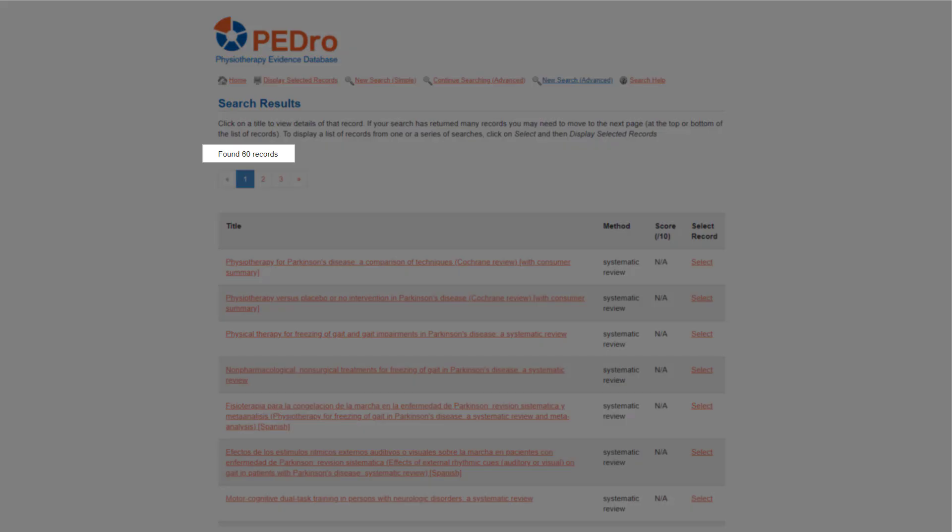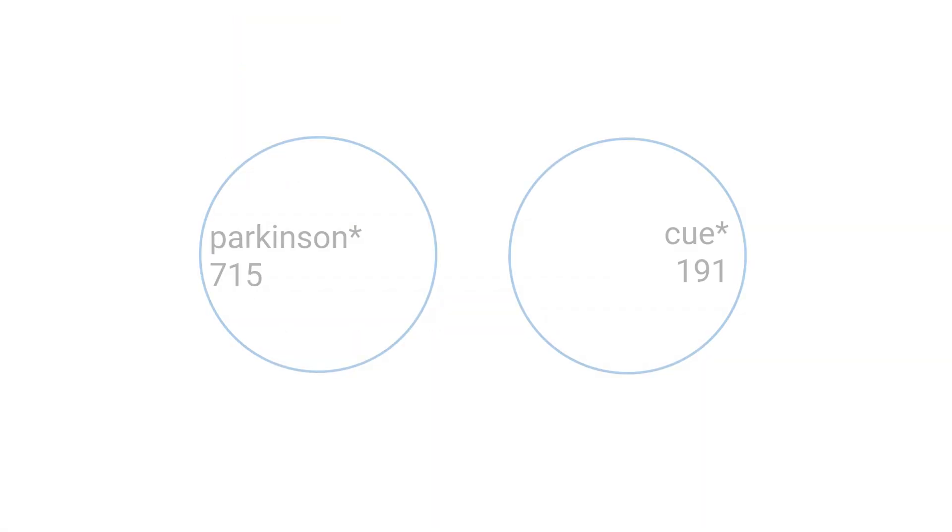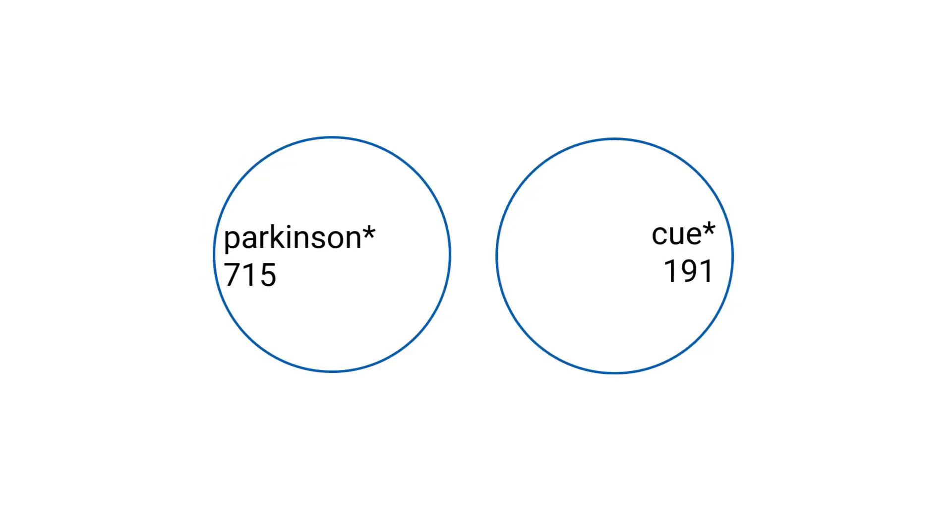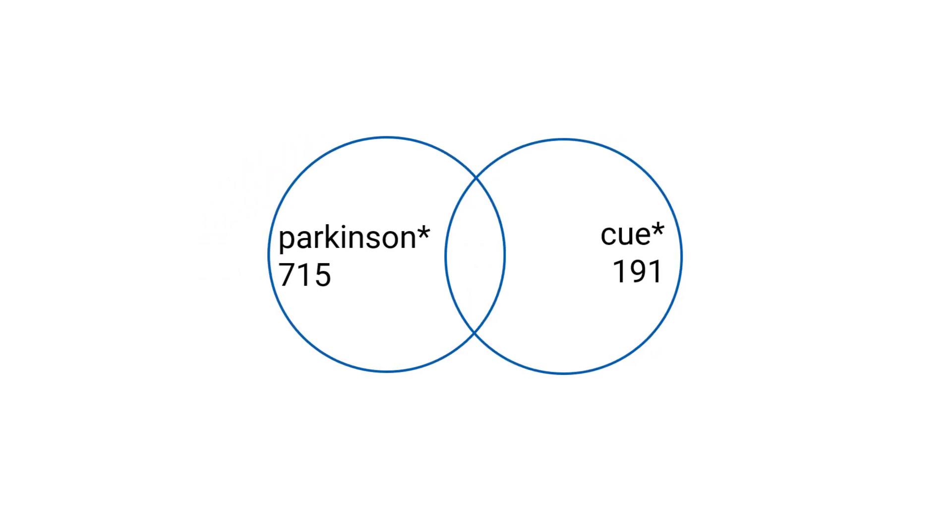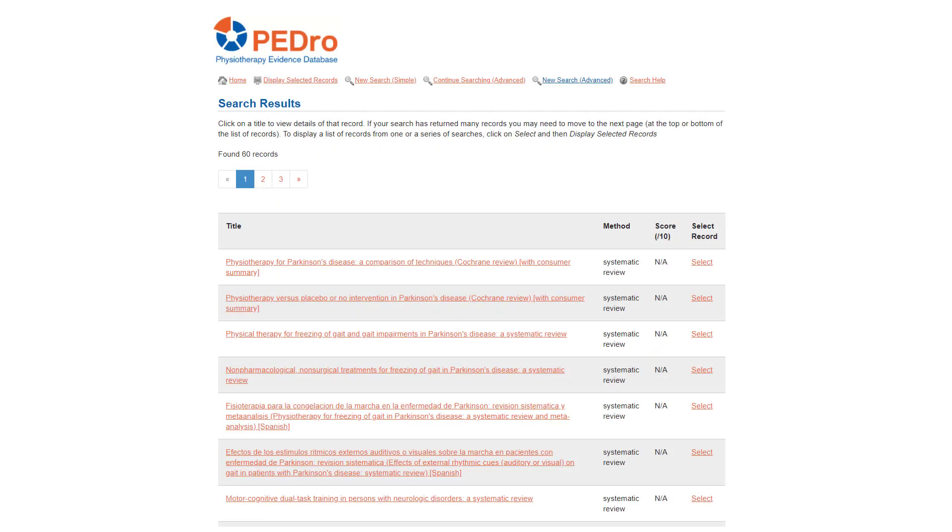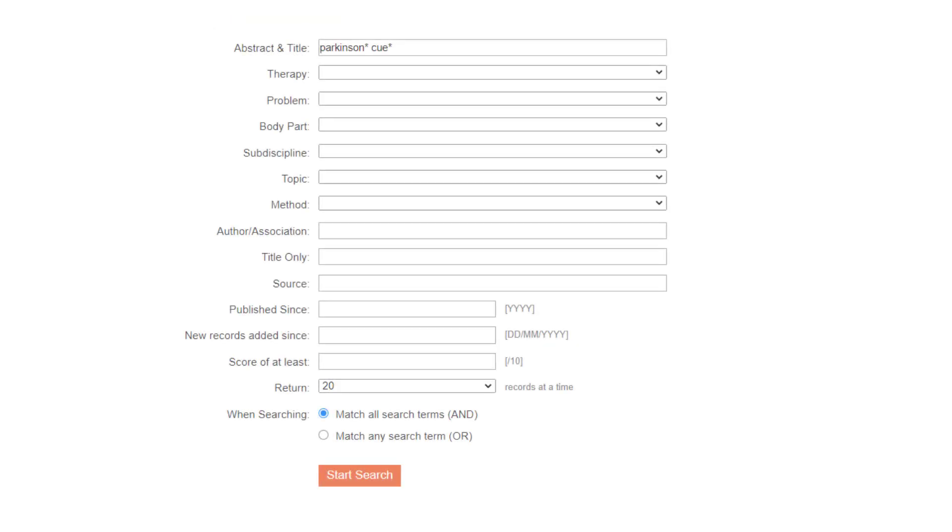When I ran the search in March 2021, there were 60 records or articles that contain words starting with Parkinson and cue in the title or abstract. The two search terms we entered are automatically combined with and. 60 articles is a lot. Too many to read to answer the clinical question. Use the back button in your browser or click the continue searching advanced hyperlink to return to the search page and make the search more precise by adding some more search terms.